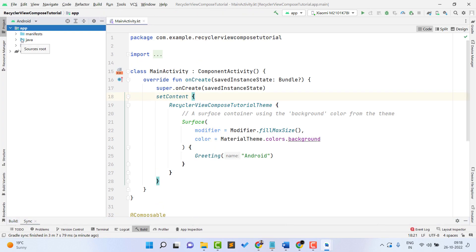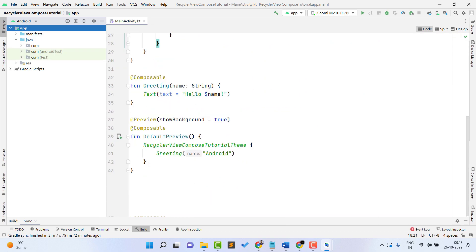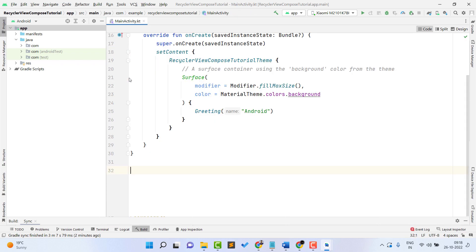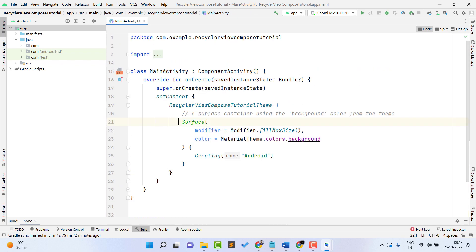One thing to note: if your project is not building, you may face some errors due to the Compose version or Android Studio version. Make sure your Android Studio is the latest version. If you face any problem while building, just update Android Studio and it should be fine. First, we don't need the default boilerplate content, so we can remove it and create a simple RecyclerView.